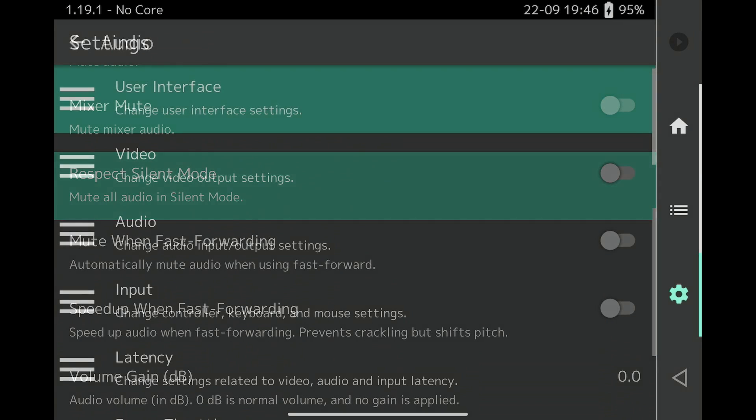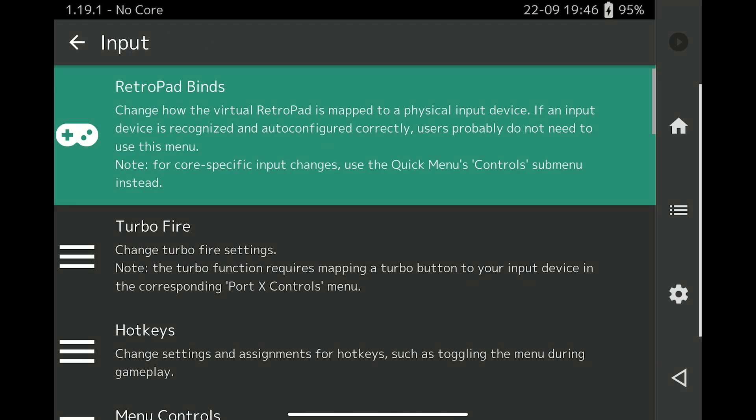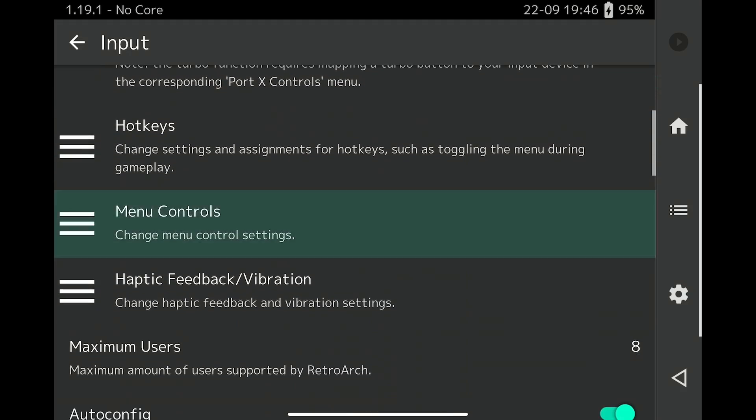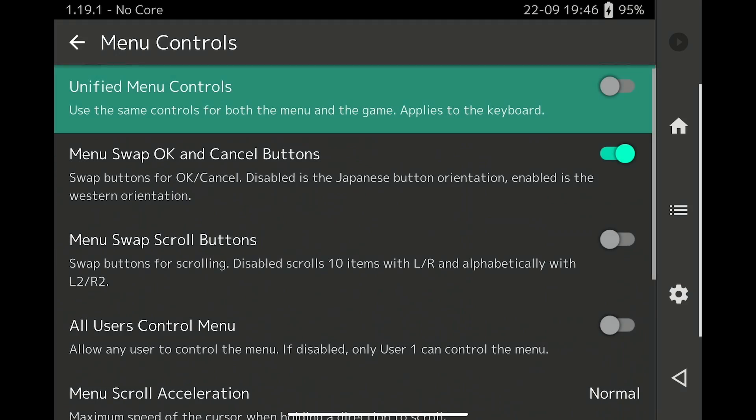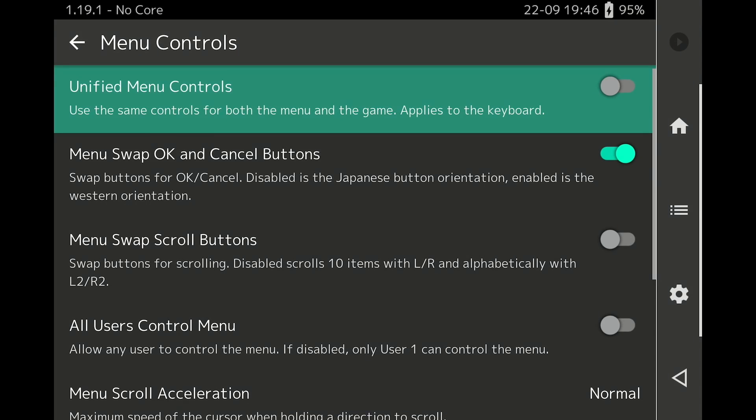In Settings, Menu Controls, turn on Menu Swap OK and Cancel buttons if your attached controller has the Xbox style layout.